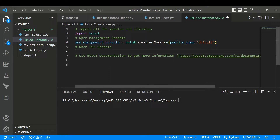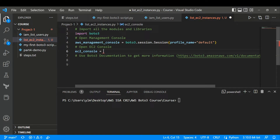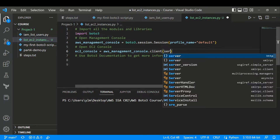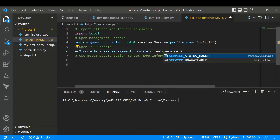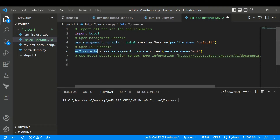Next I need to open the EC2 console. Similar to how we opened the IAM console, I'll type: ec2_console = aws_management_console.client(service_name='ec2'). We're now inside our EC2 console. Our intention is to list all the EC2 instances that are running in us-east-1 and get their instance IDs.